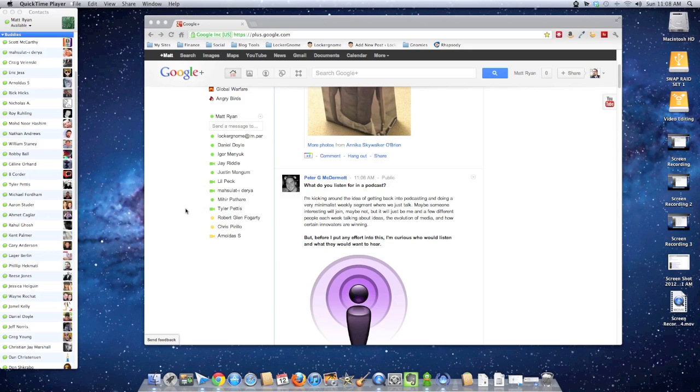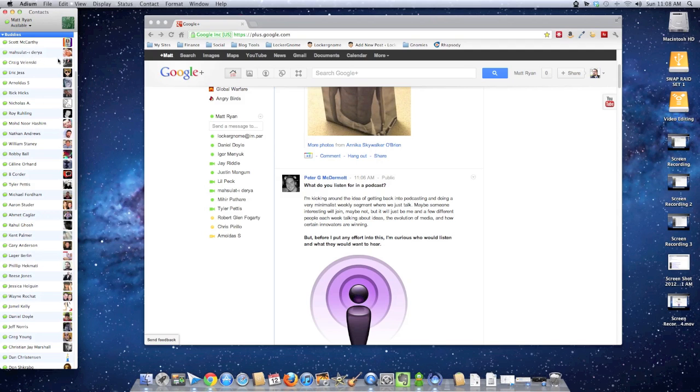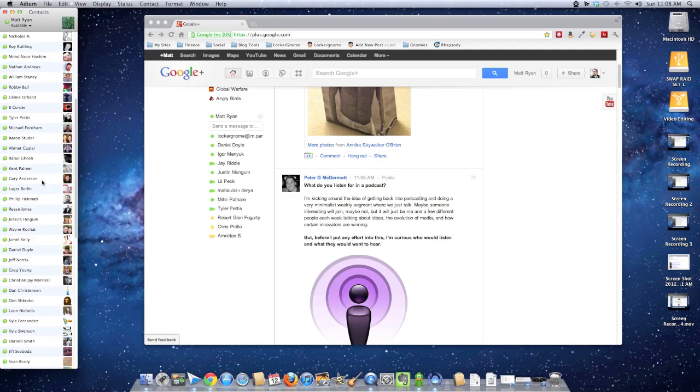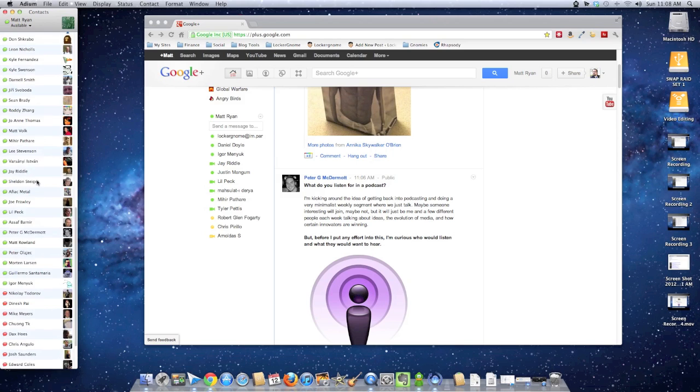Hey there folks, this is Matt Ryan and I have a tip. I've noticed recently that my buddy list over on Google Talk has increased quite significantly. It's really, really long right now.